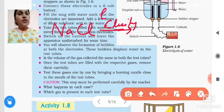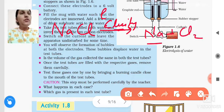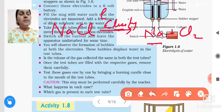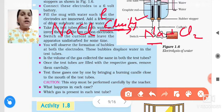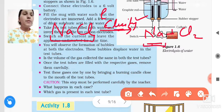So electricity is passed through molten sodium chloride. Then what happens? We will get sodium and chlorine gas produced. Now this method is also used to obtain sodium metal. By using this decomposition method — by passing electricity — when we pass through molten sodium chloride, we get two substances: one is sodium, the other is chlorine gas.